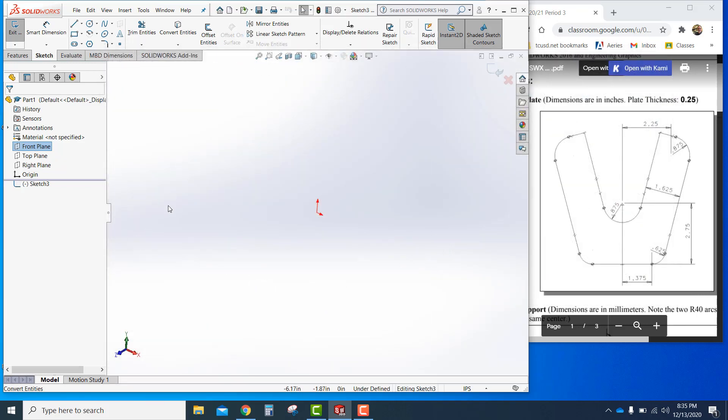So right now I'm going to sketch, right click, move my mouse, normal 2, it rotates toward me. Now I'm looking straight at the drawing. That's super helpful and saves a lot of time.